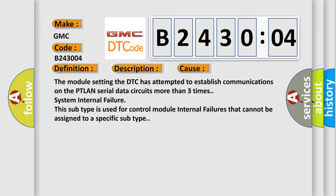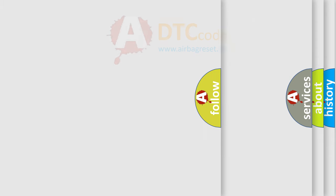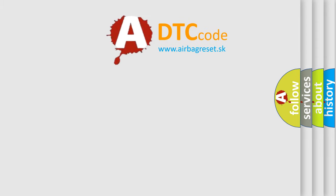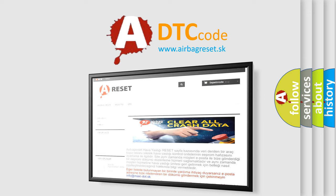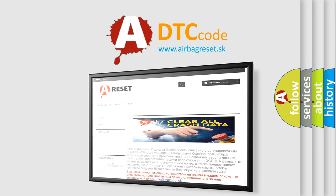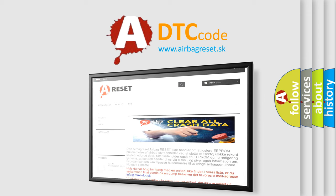The airbag reset website aims to provide information in 52 languages. Thank you for your attention and stay tuned for the next video.